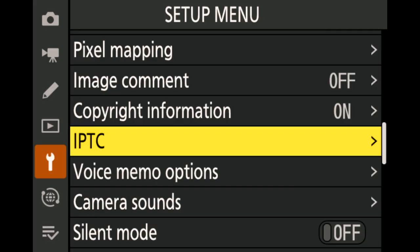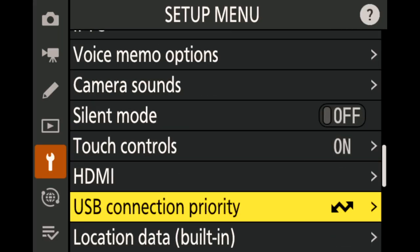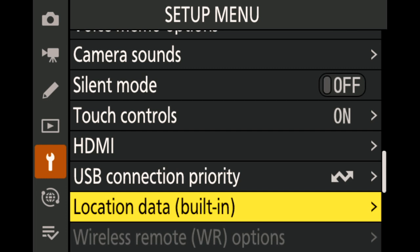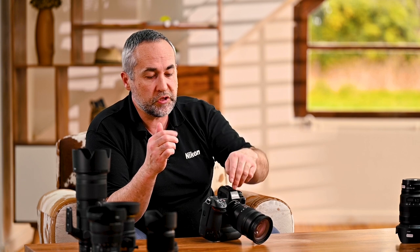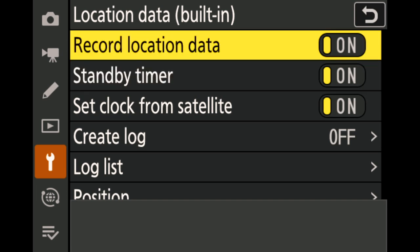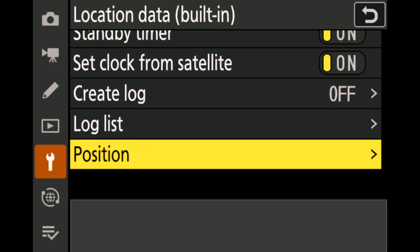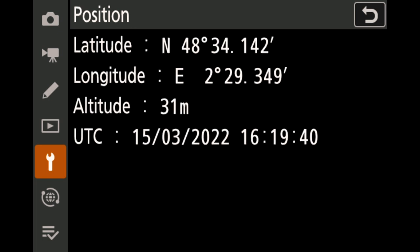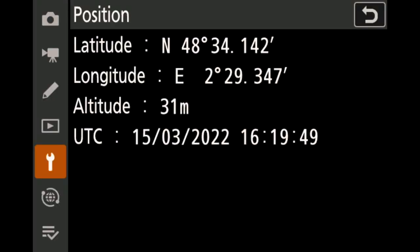The last part I want to talk about today is GPS information — that's location data. It doesn't need any external device. The GPS receiver is built into the top of the camera, and it receives signals from outside. Here I'm indoors, so I acquired the signal outdoors before coming in. You simply switch on 'record location data', and I can show you my actual position: latitude, longitude, altitude, and universal time — recorded every time I take a picture.